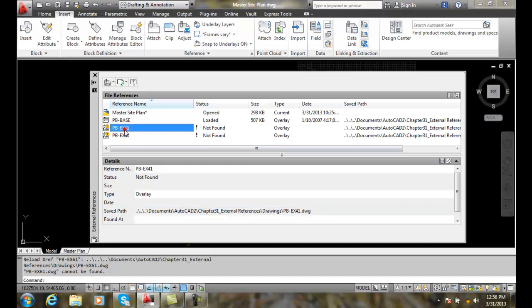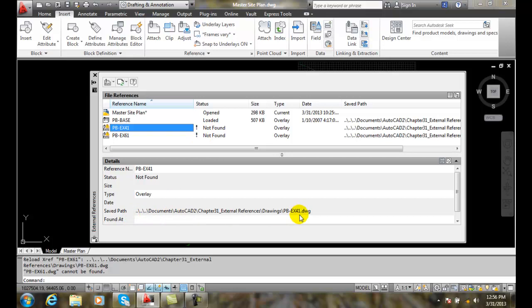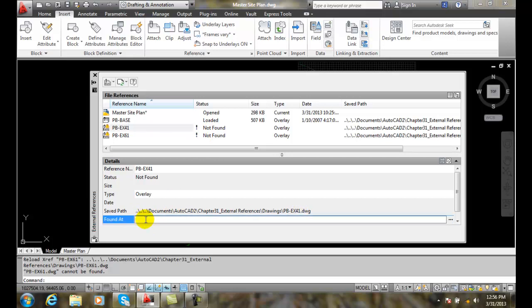But if we go down here, we find that these two are not found. So it was saved here, but now it's not found. So someone moved them and it's not finding them in the library path that AutoCAD searches in the options.